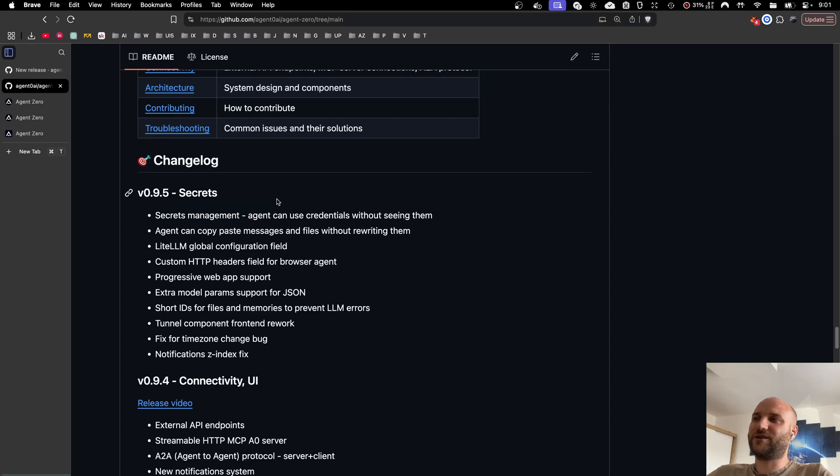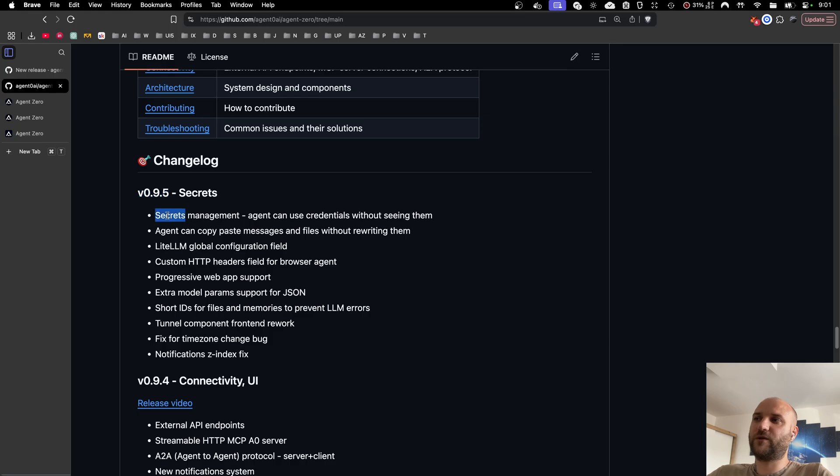Welcome back to another Agent Zero release video. Today we are releasing version 0.9.5 and it contains one great feature we've been working on for quite some time, and that is secrets management.